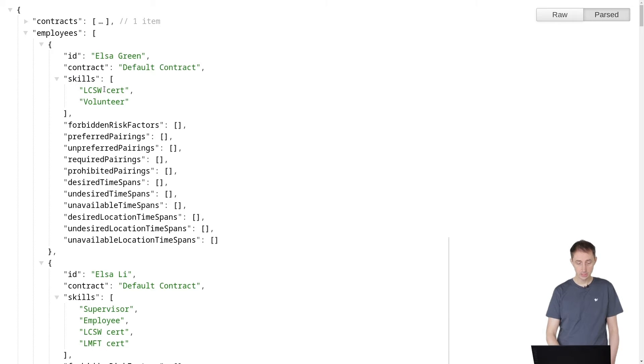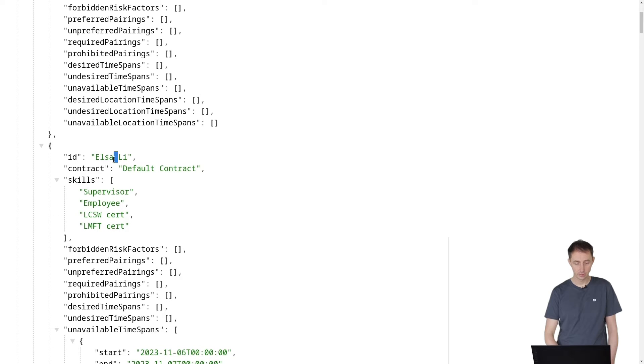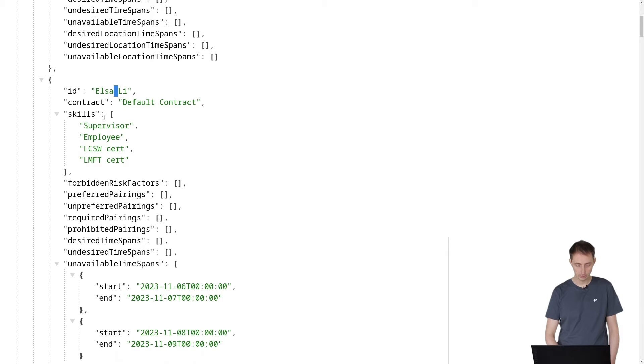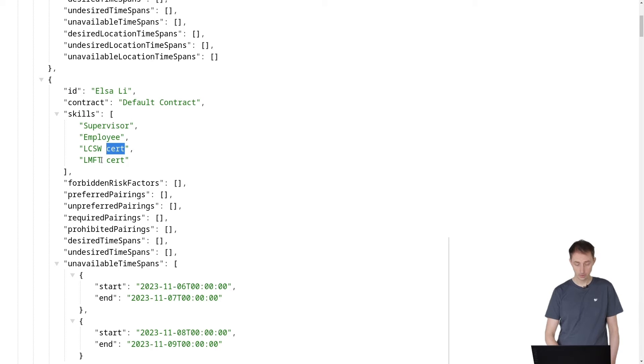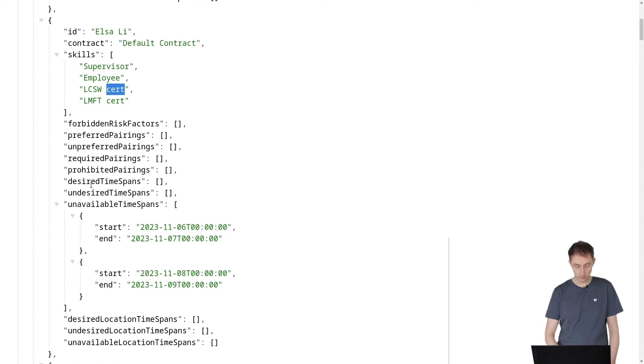If you look at the employees, you can see here we're sending in an employee called Elsa Green and an employee called Elsa Lee and so forth. Each of these employees has a number of skills. For example, this employee is a supervisor, has this particular certificate and so forth. She also has a number of other properties.